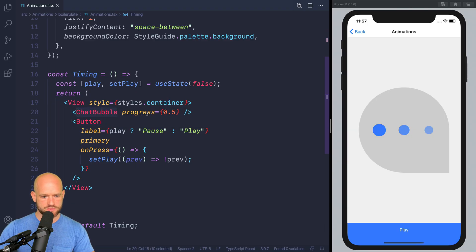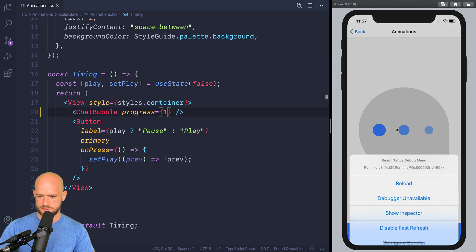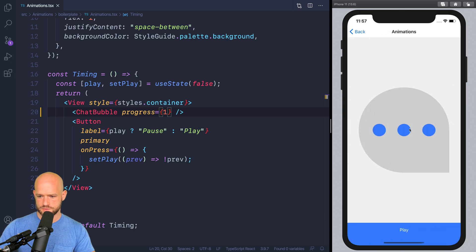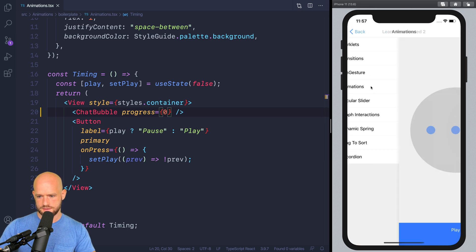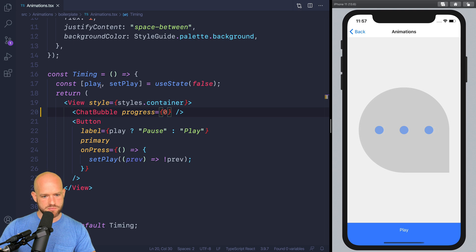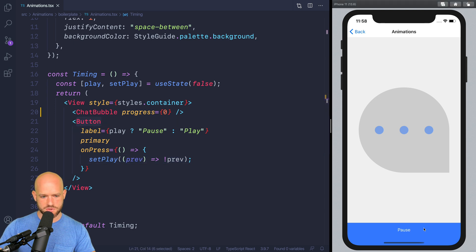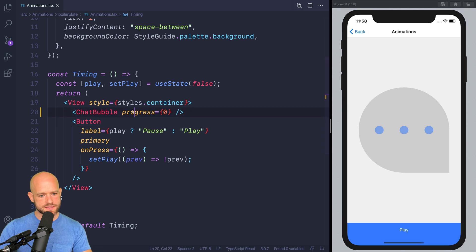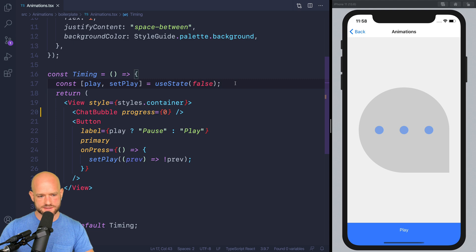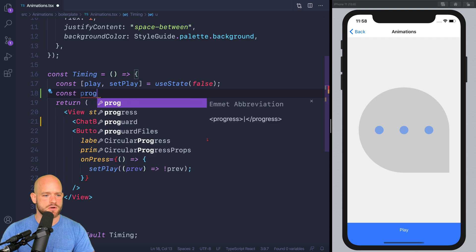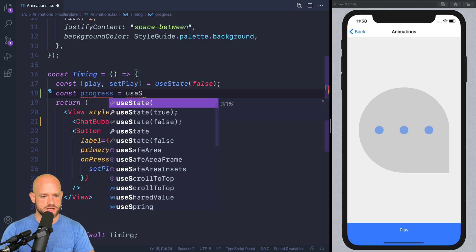Let's get into the code. Here we have our chat bubble component, which takes a progress value that goes from 0 to 1 — so at 0.5 it's at 50%. The first thing we're going to do is replace this number by an animation value which represents the progress. So I'm going to call progress equals useSharedValue, default 0, and pass it as a property.